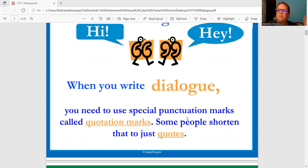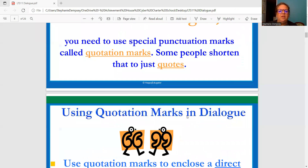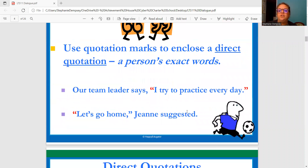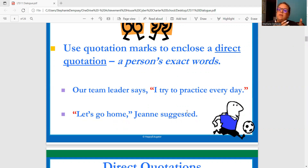You see people do this, so they're quoting something. So when you use quotation marks in dialogue, you use them to include a direct quotation — a person's exact words. So our team leader says, "I tried to practice every day." Our team leader isn't part of the direct quote. If you were reading a story, they would be introducing you to the character. Then says, you see a comma, and then "I try to practice every day" in quotes.